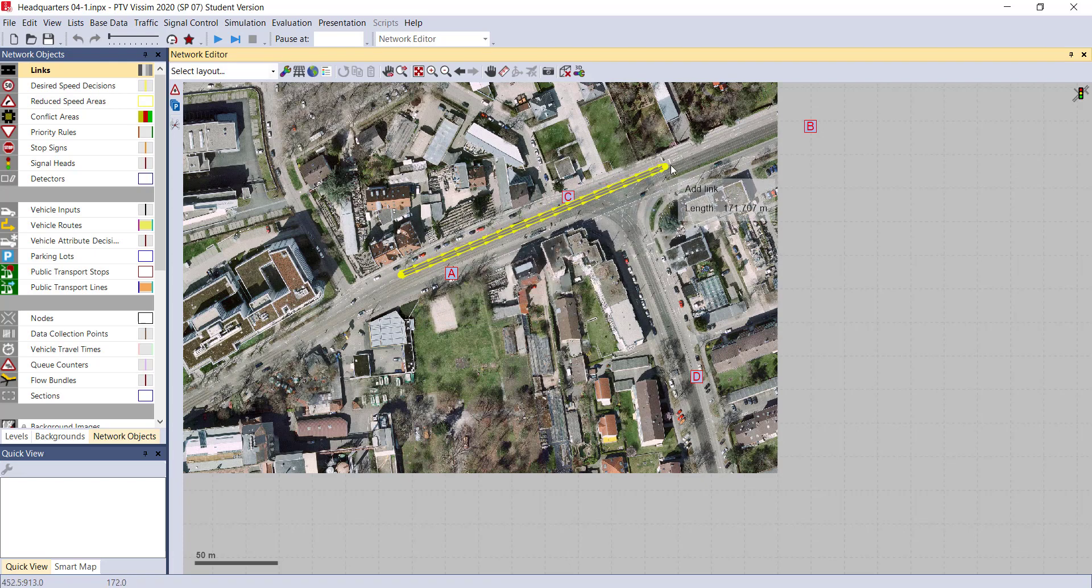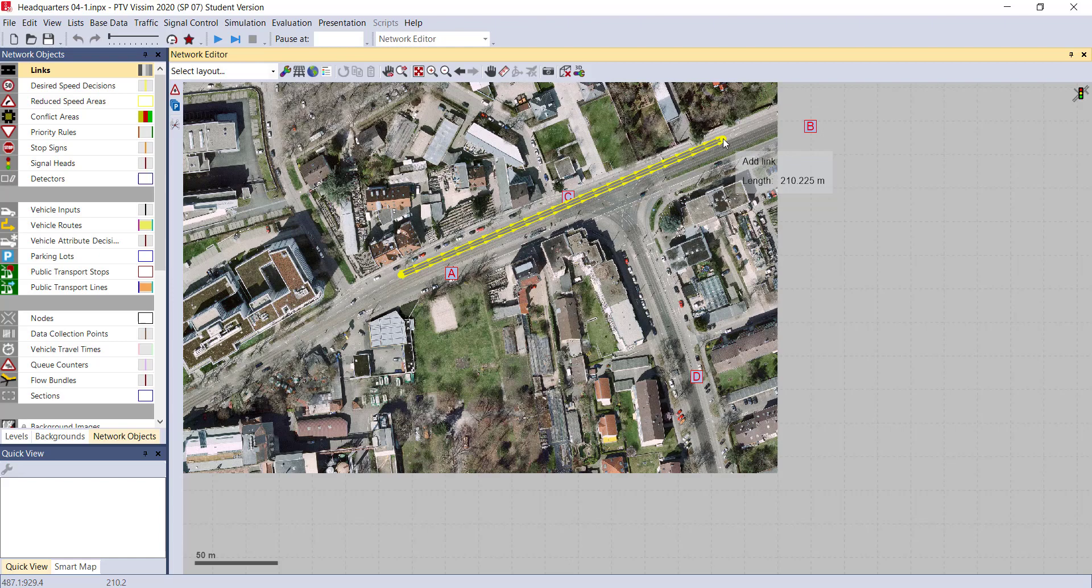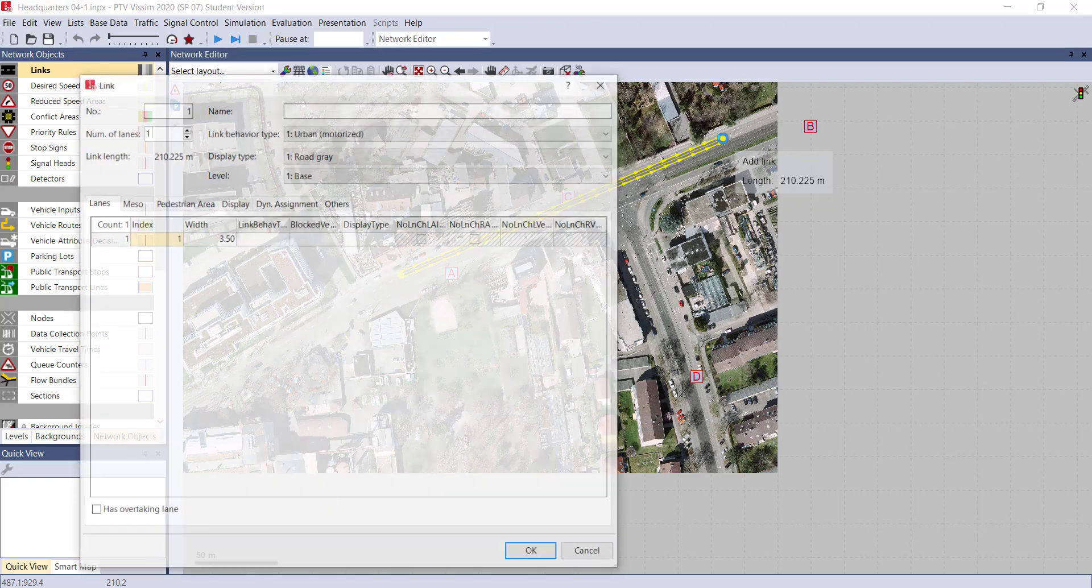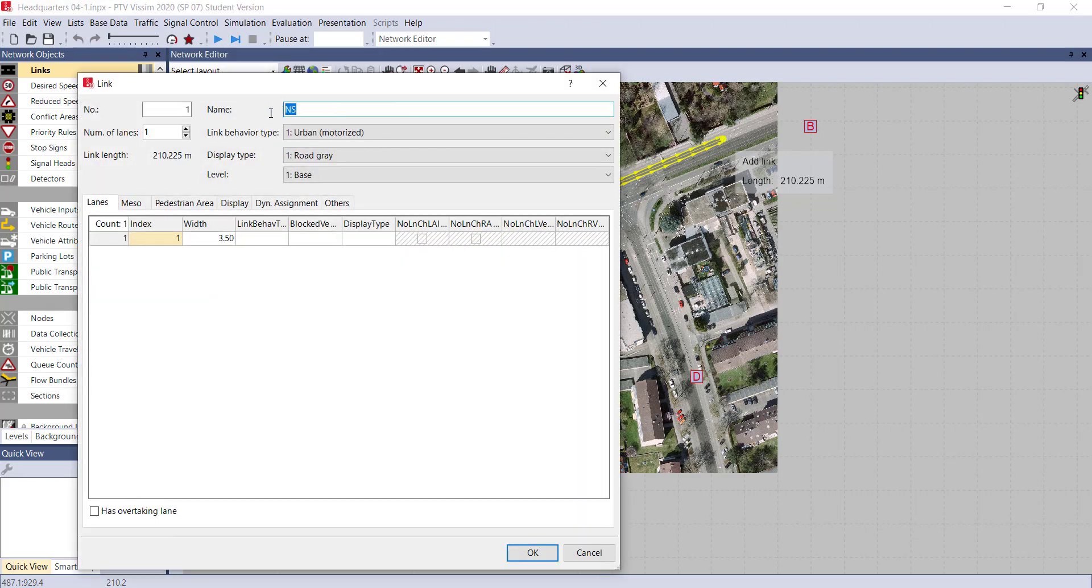And drag the mouse until you reach the ending point on your screen. Just release all the keys - you will be prompted with a new window. Here you can see you can also give the name to your road. For example, I would like to provide the name of this road as 'north-south', so I am giving the short form NS for north-south.